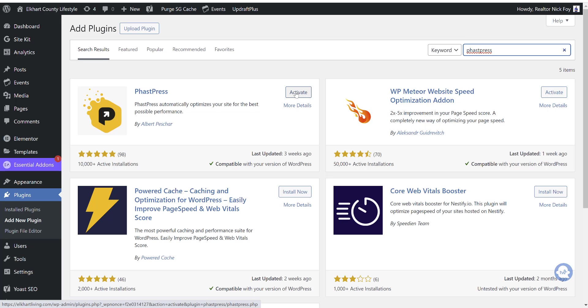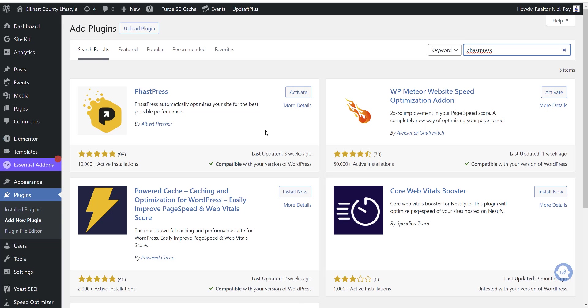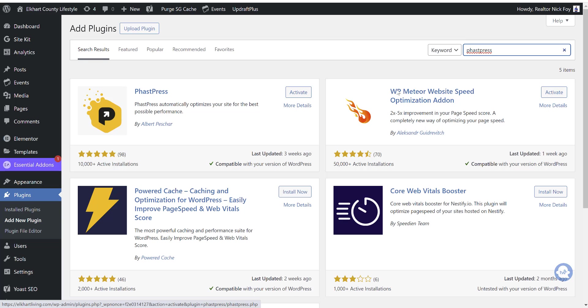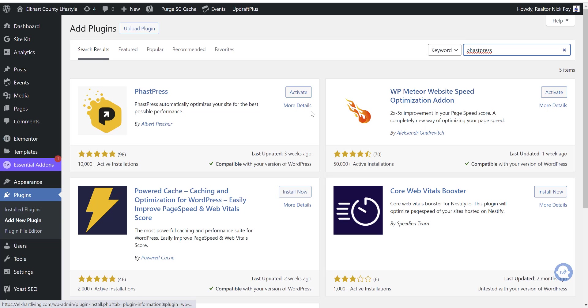And then right next door to it is the other one we want to install, WP Meteor. In my case in WordPress, they show both of them side by side. If they don't in yours, you can just search both of them separately. WP Meteor is the second one. So I've gone ahead and installed both by clicking on the install now button, and then now they're both ready to be activated.